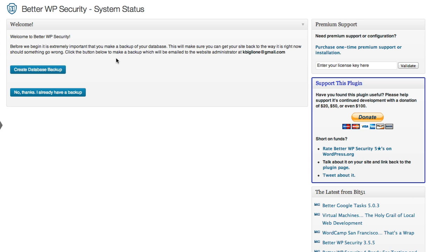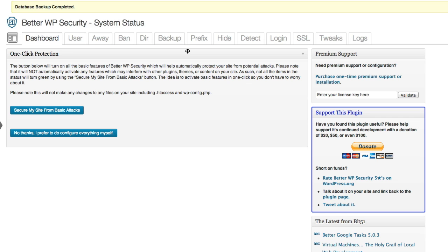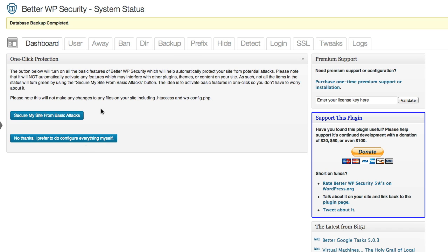Which I think is a really good idea because this plugin is going to change things about your database and your website settings. And if something goes wrong, you want to be able to restore to the state before you installed the plugin. So we're going to start by creating the backup, creating a database backup. It runs very quickly. You see the confirmation at the top here, the database backup was completed.